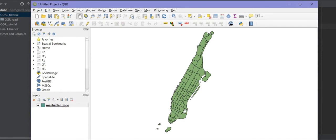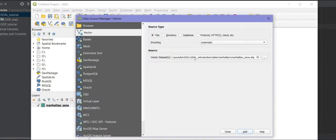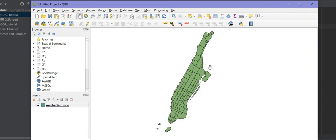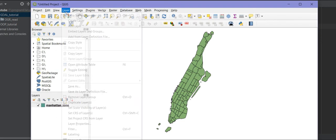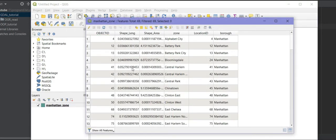Let me show you this shapefile in QGIS. This is my Manhattan shapefile. I can add it from Layer > Add Layer > Add Vector Layer, pass the address of my shapefile, and click Add. As you can see, this is the data source and this is a layer. We can have different kinds of layers — for example, a road layer or a population layer — but here we just have one layer.